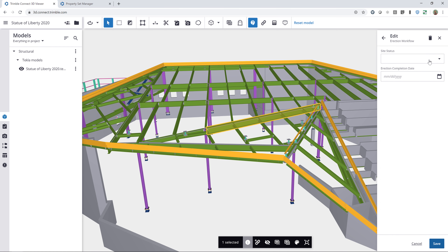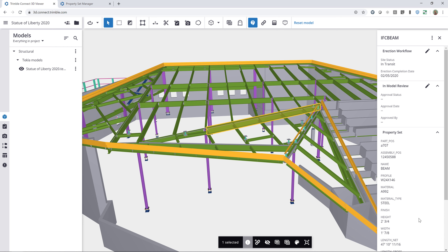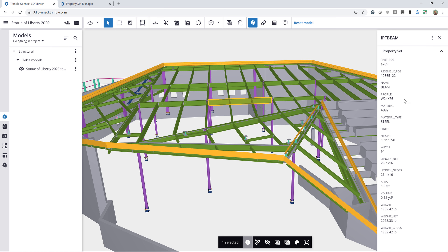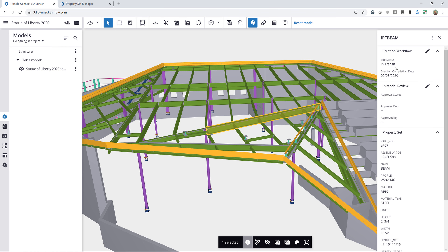I can click on Edit Properties — here's my drop-down. If I want to change this to In Transit and choose a date, I can do that and click Done. As soon as I click Done, this information is stored within our property set cloud — this isn't written to the model file anywhere or on your hard drive. This information is stored in the cloud, allowing everybody to access it in real time. These property sets work object by object — if I click a new object, it won't have those property sets because I haven't added them yet, but once I click back on that beam, they're there.